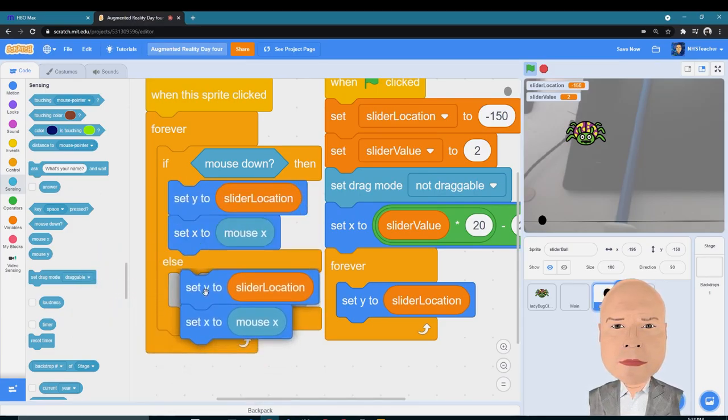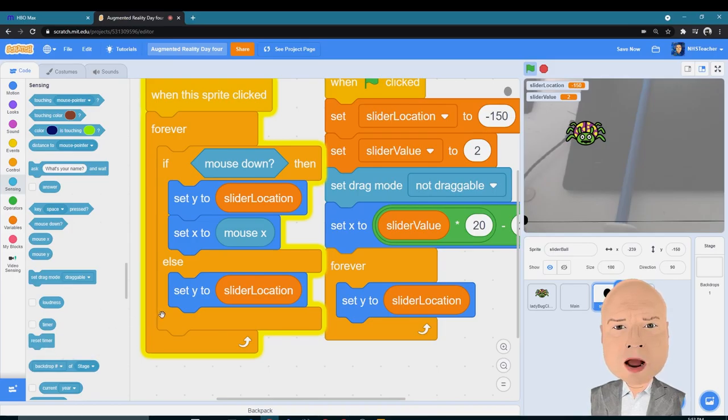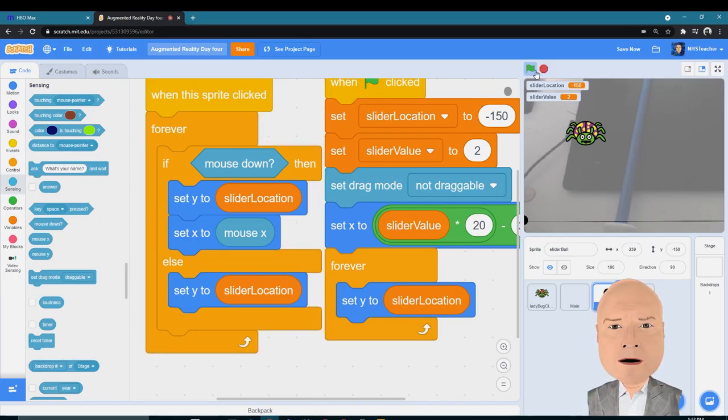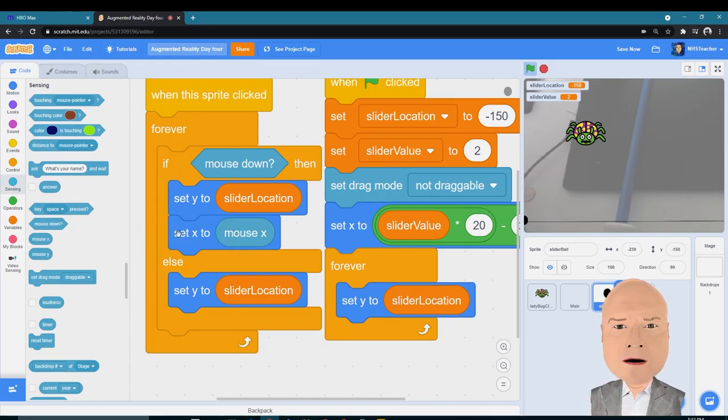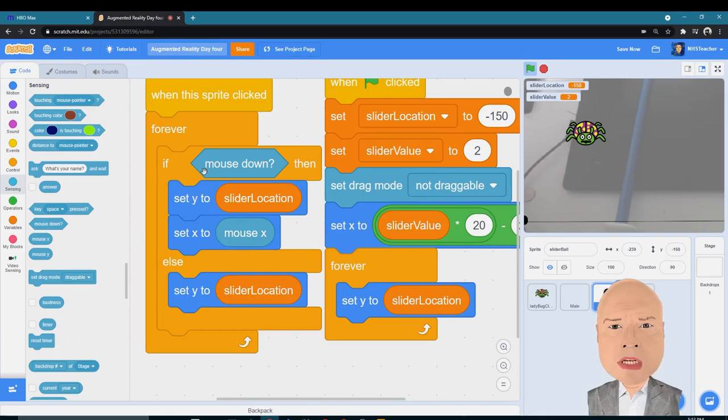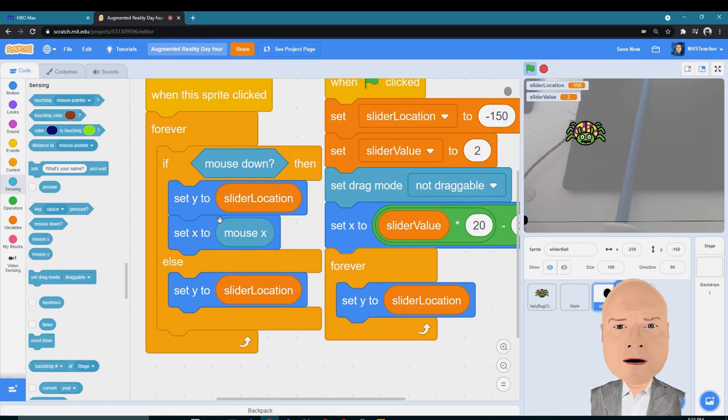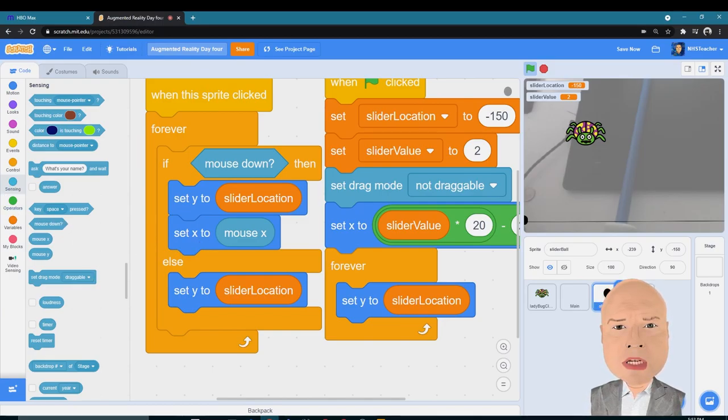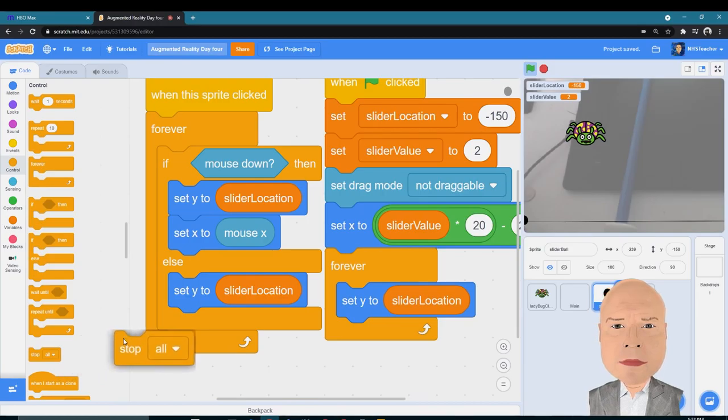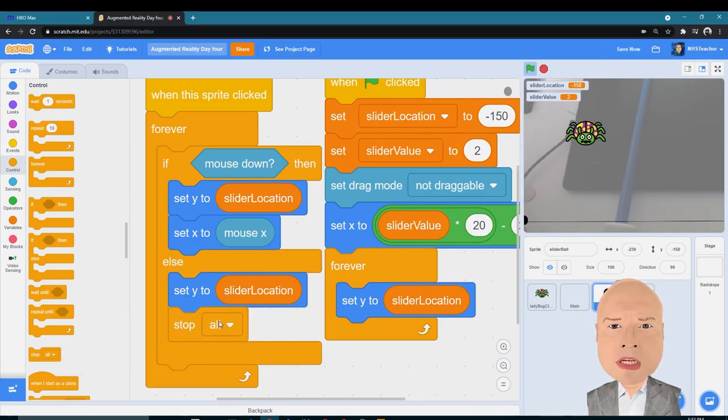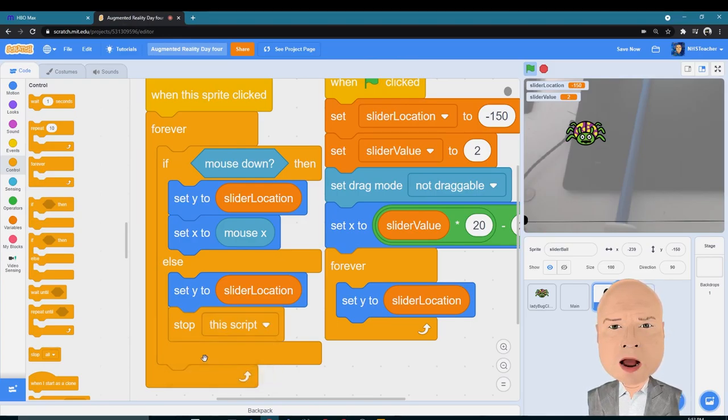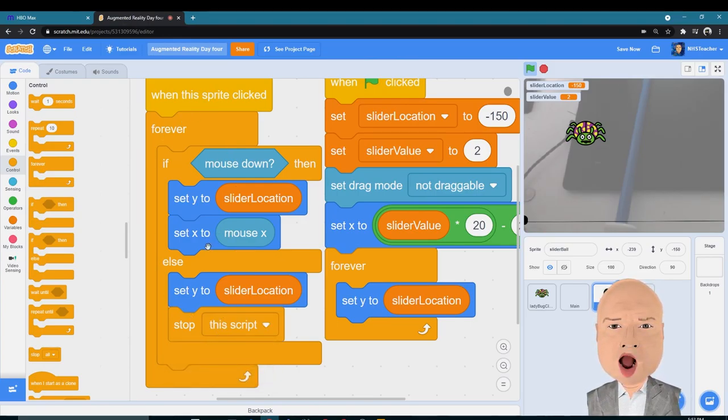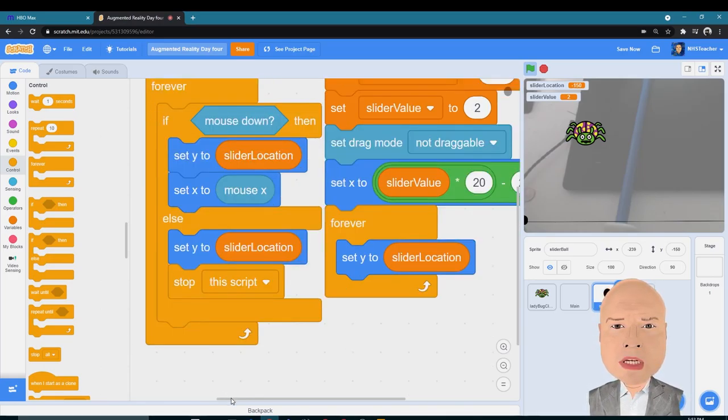Don't need this part, and I want to stop the script. That way if I'm not pressing the mouse down, I don't want this script to continue. So I only want the script to continue when I'm holding the mouse down, which means I only want the slider to be set when I'm holding the mouse down. I'm going to scroll and find this block that says Stop, and I'm going to switch it to 'stop this script.' That will stop my forever loop.